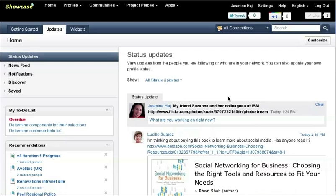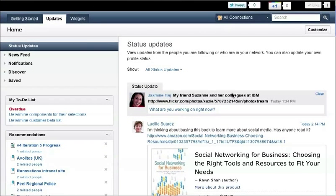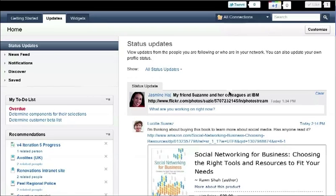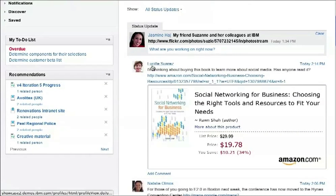The other integration point I highlighted is the ability to use open standards such as OEMBED to embed content within the Connections activity stream. For example, I'm looking at the activity stream for Jasmine and I can see that Lucille shared a link to an Amazon book. She was considering buying this book — this is one I actually recommend. So if you haven't bought it, go ahead and do so.